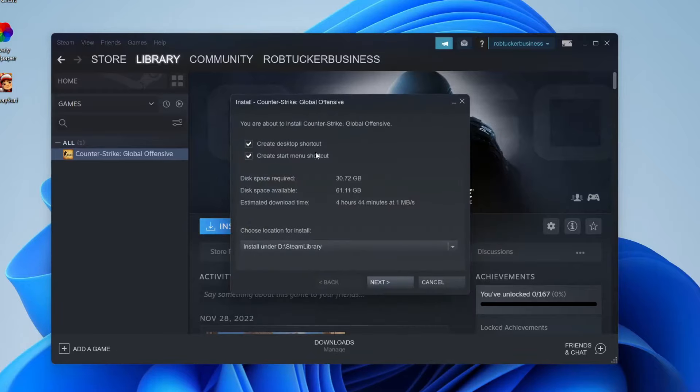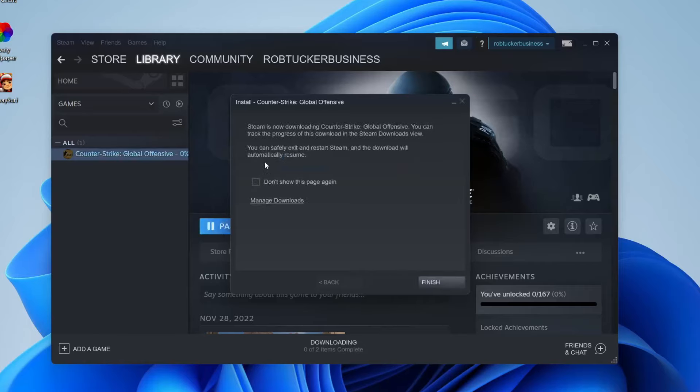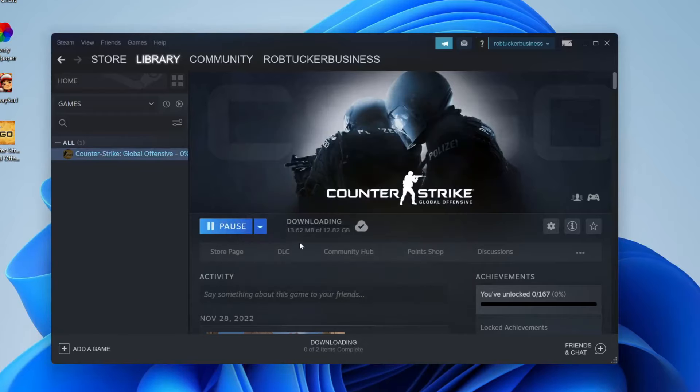And we're going to have to choose a few settings as you can see. So configure these options here. Then you can tap on next and it's going to say creating local game files and then it's going to start downloading it. And yeah, as you can see I can now tap finish and you can see the progress here. It's downloaded 21 megabytes out of 12 gigs.